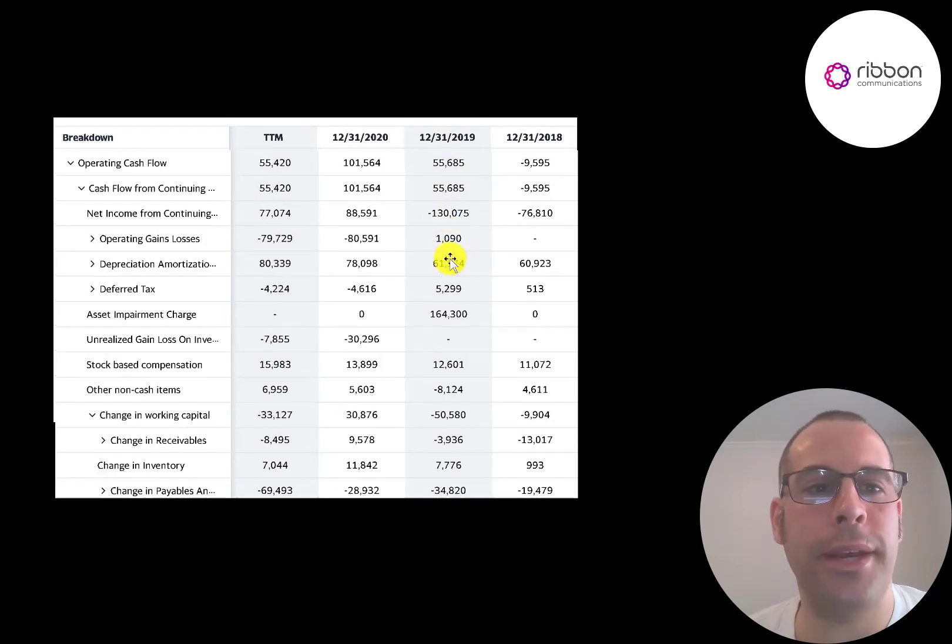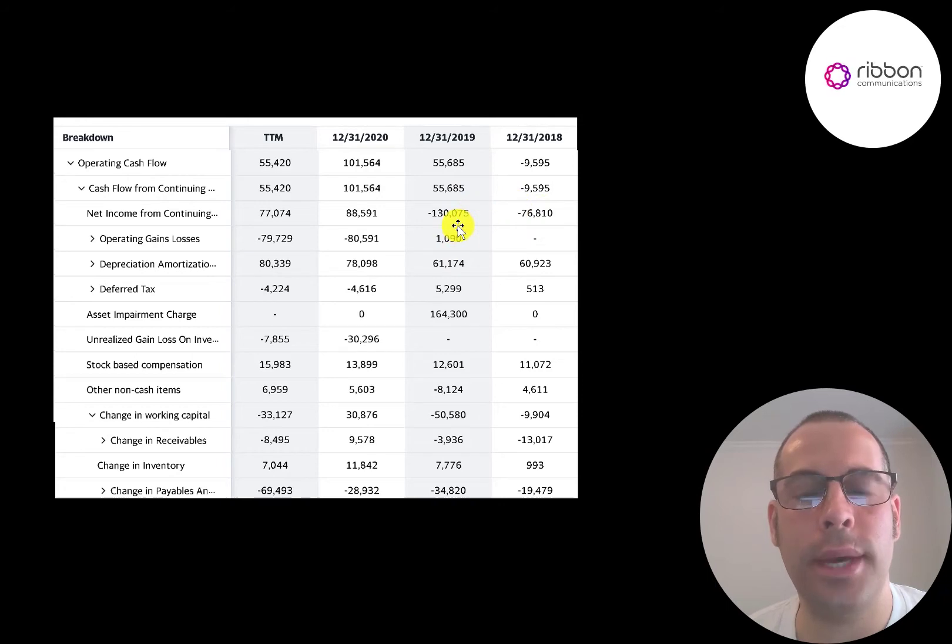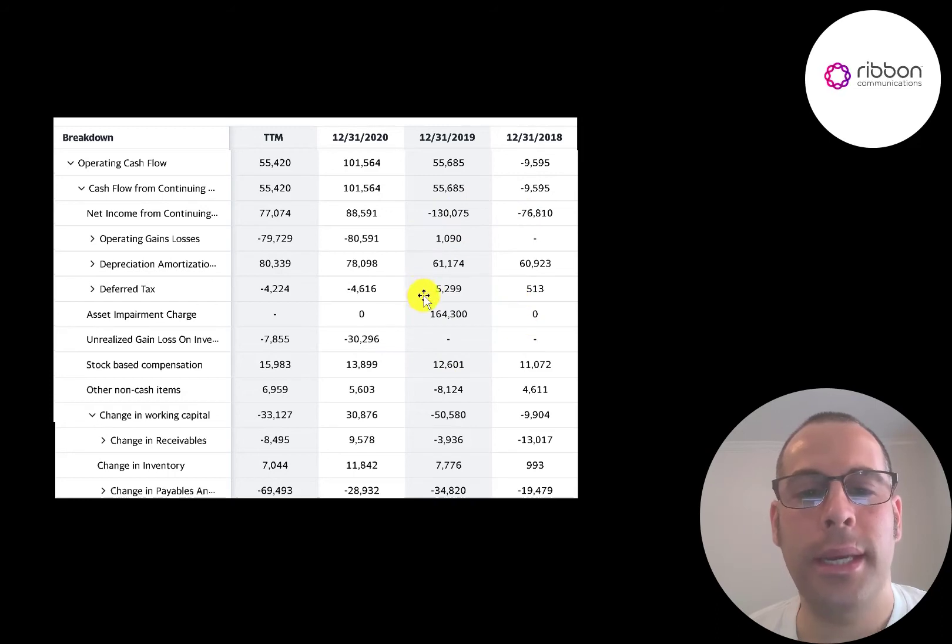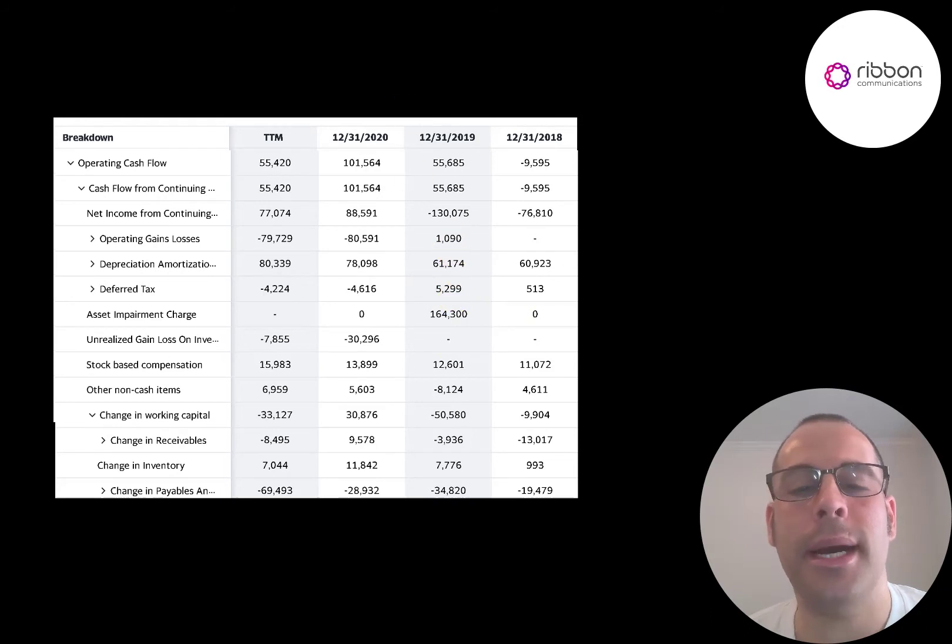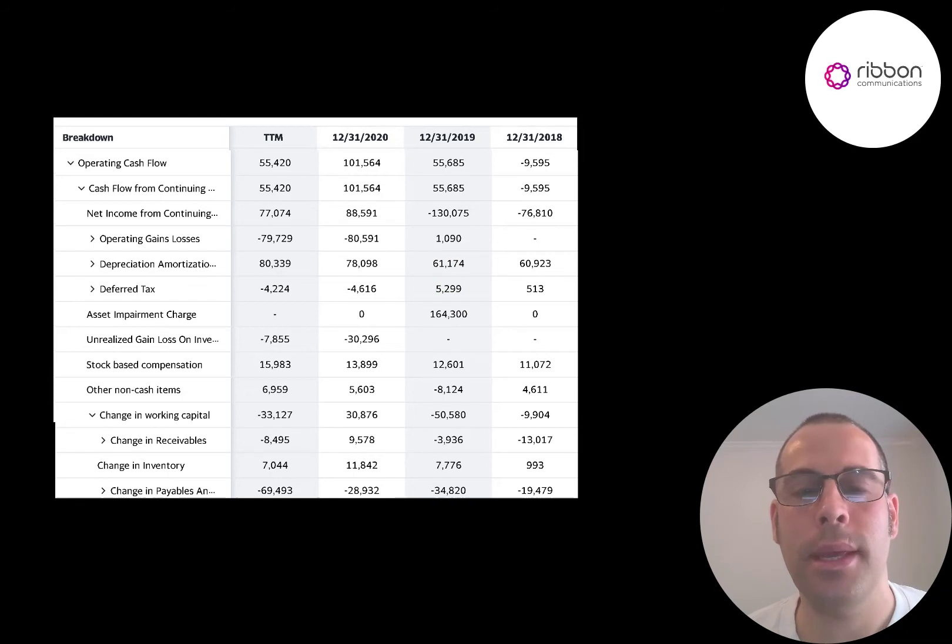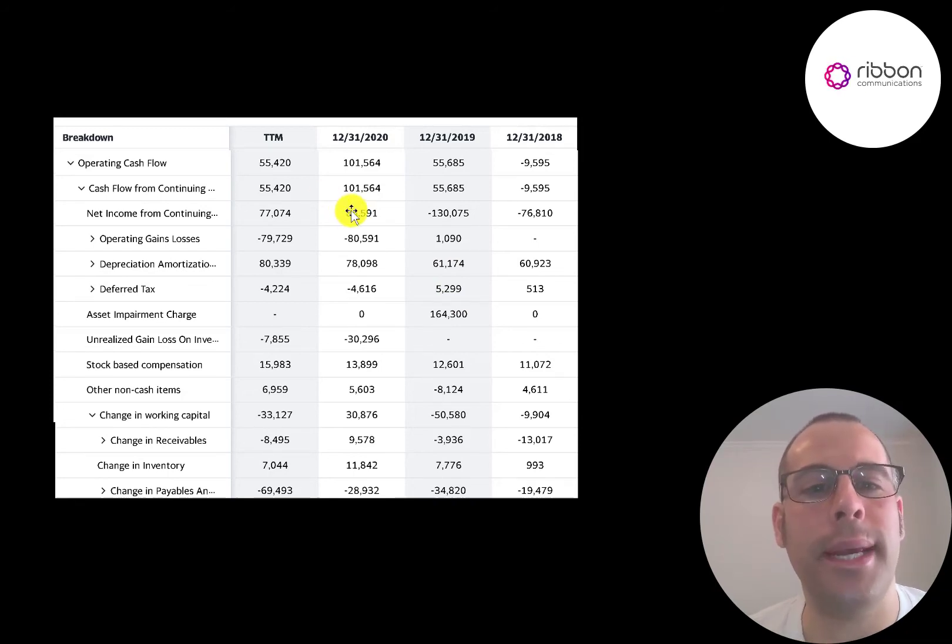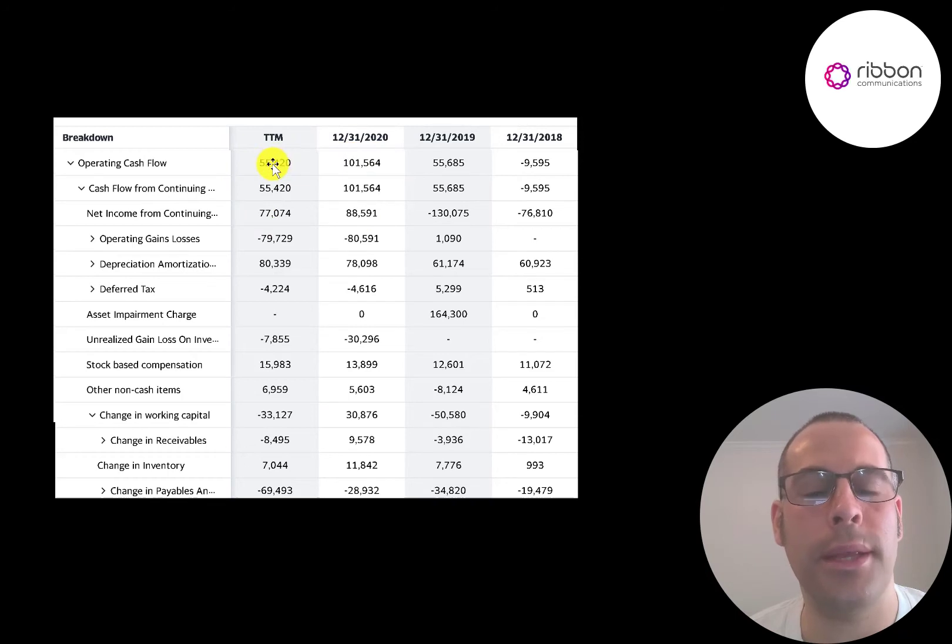These are all the numbers that feed into the operating cash flow number. So you can see in 2018 and 2019 they had negative net income. But the reason they had positive operating cash flow in 2019 is because we have to add back that 164 million dollar asset impairment because that's a non-cash item. An asset impairment is just when you decrease the value of an asset on your balance sheet and pass through the loss onto your income statement. And the company had similar net income and revenue in 2020 and the trailing 12 months. Yet operating cash flow was double in 2020 when compared to the trailing 12 months.